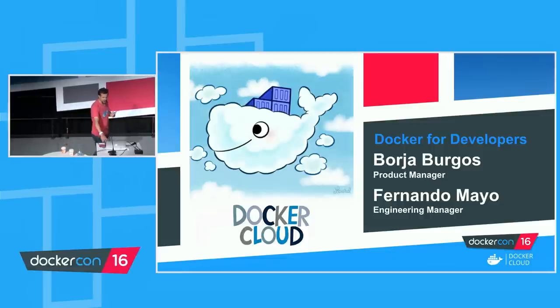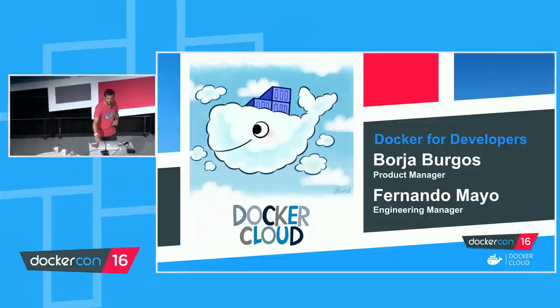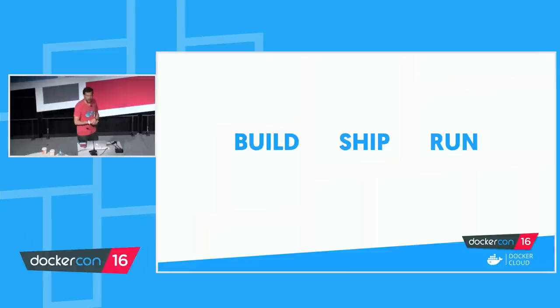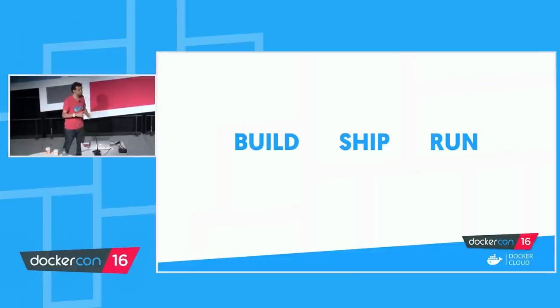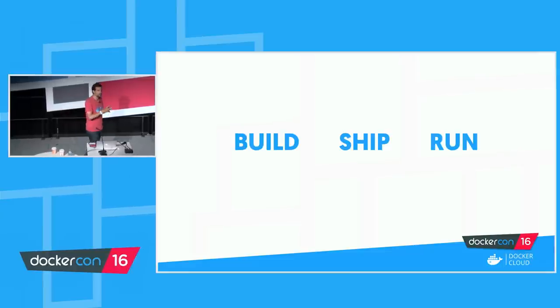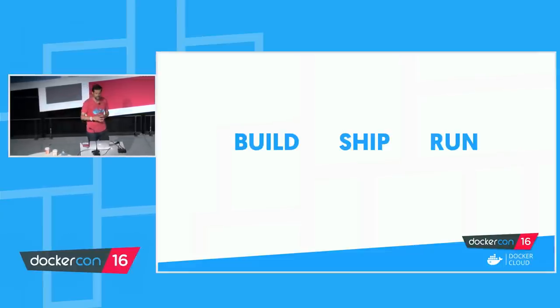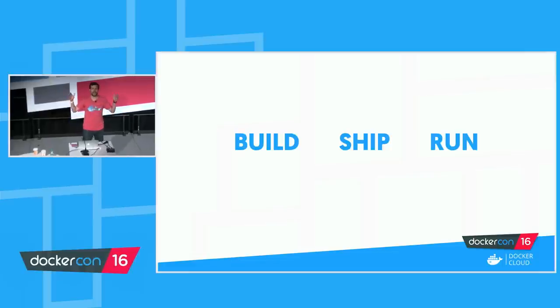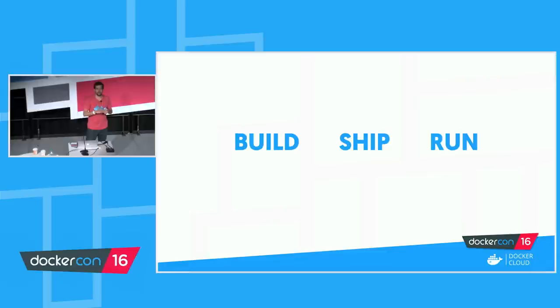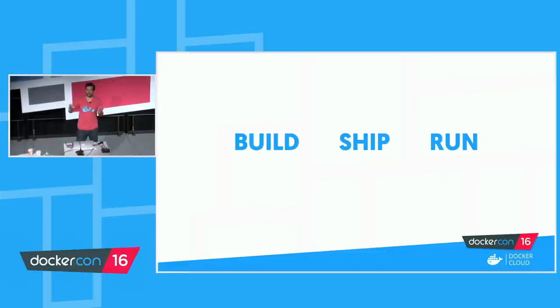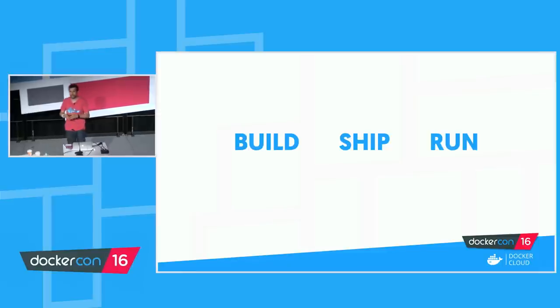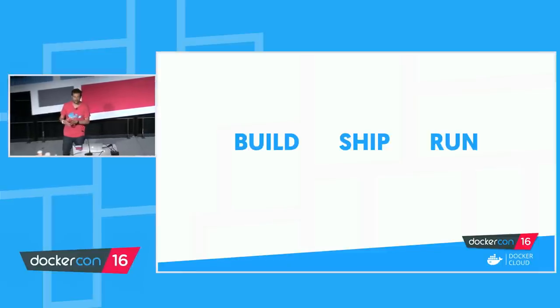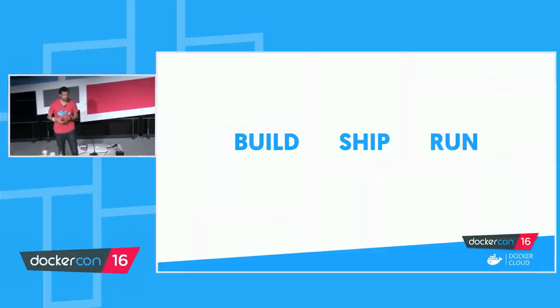So whether this is your first or your fifth DockerCon, I'm sure you're familiar with this message, right? Build, ship, run. At Docker, we are building tools and services that cover the entire application workflow. From the moment you're developing code, whether on your machine or not, all the way to that code hitting production.